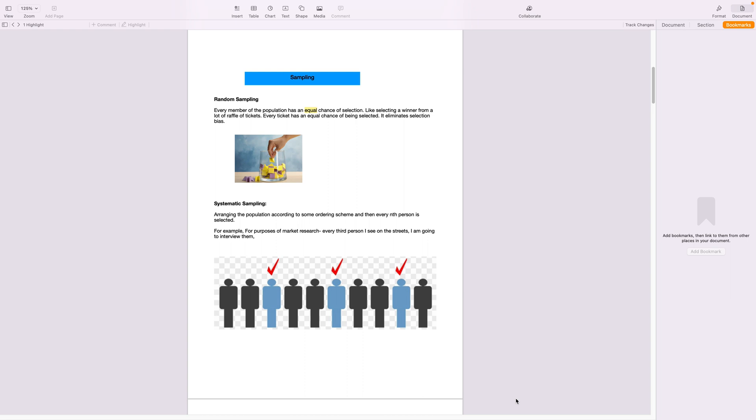Now the first one is random sampling. Here every member of the population has an equal chance of selection, like in a raffle ticket. Every ticket has an equal chance of being selected and being announced as the winner.